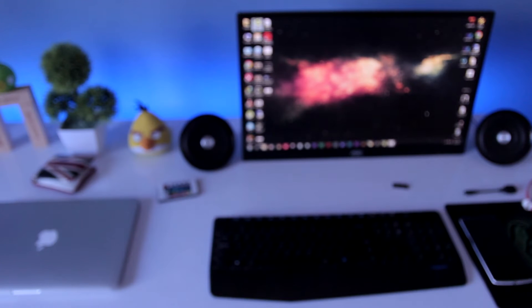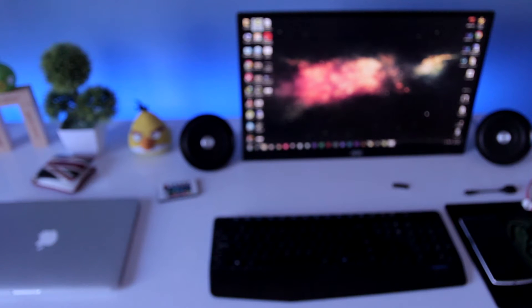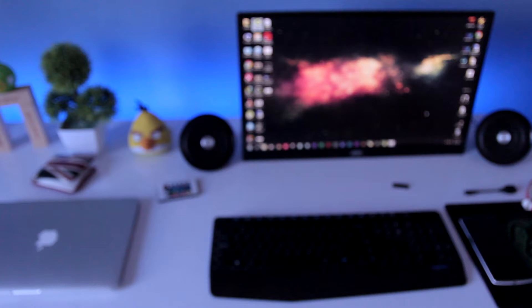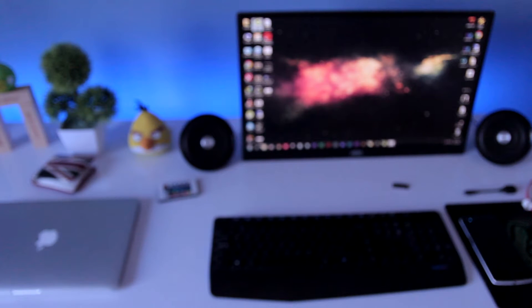Hey guys, what's up, welcome back to Dextrot. In this video we're going to look at how to use your Android phone as your PC. There are many ways to do this, but I'm going to be showing you only a few ways in this video because I don't want to make it very long. To check out other methods, check my blog post — the link will be in the description.